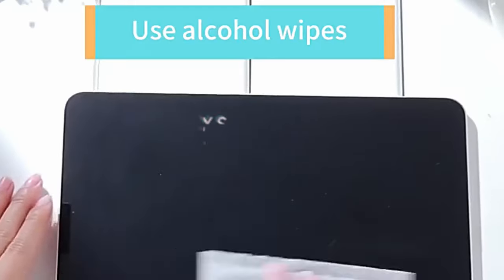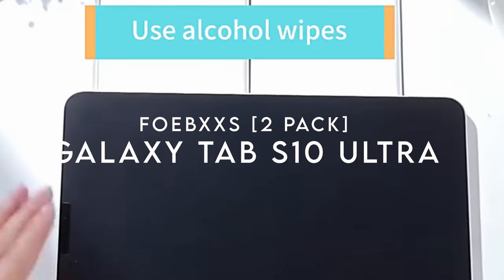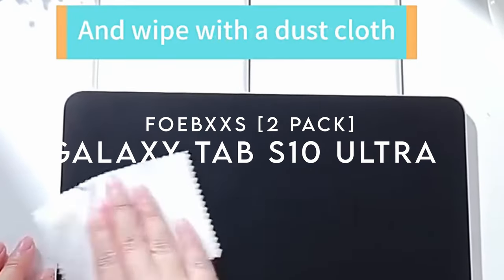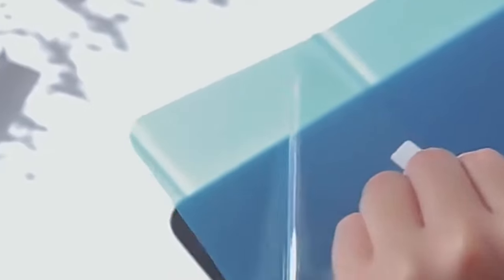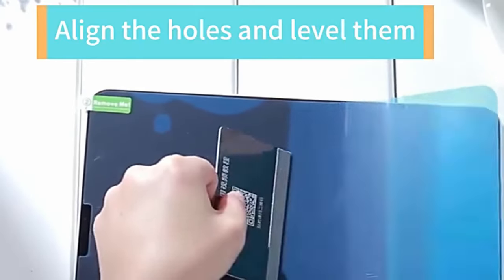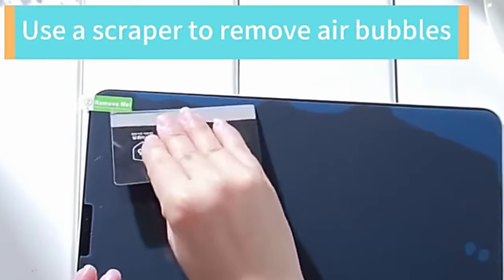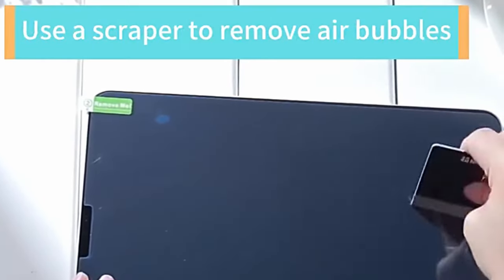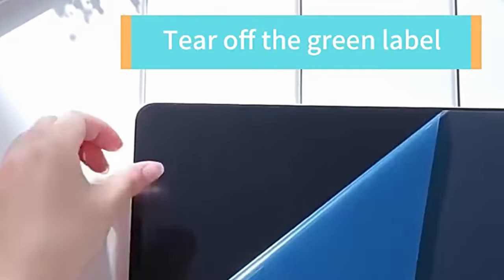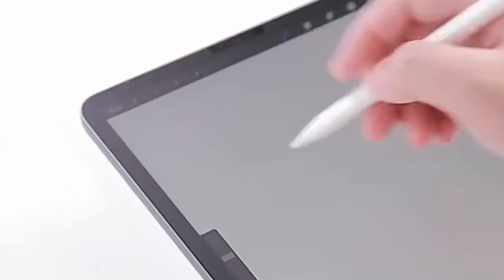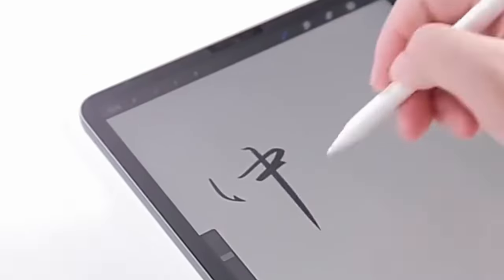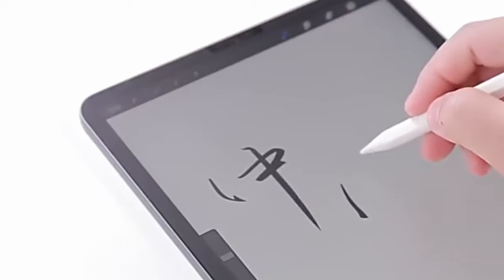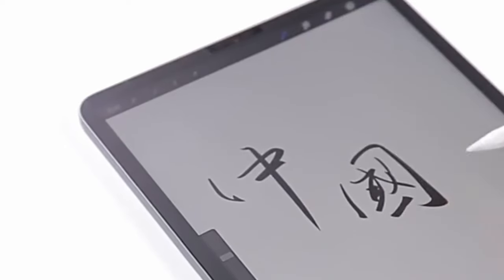On number five, Foab X6 2-Pack. Let's dive straight into the standout features of the Foab X's 2-Pack for the Samsung Galaxy Tab S9 Ultra and S8 Ultra. First off, it's all about that upgraded material. This screen protector mimics the feel of real paper, perfect for artists and note-takers who want a smooth, tactile experience.